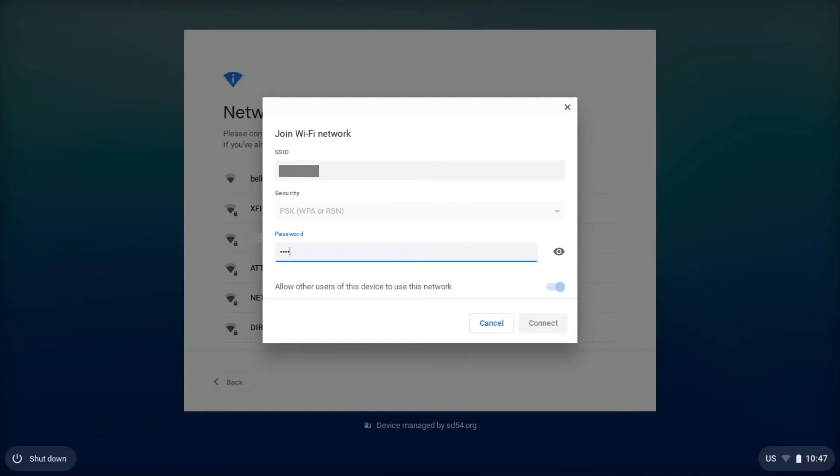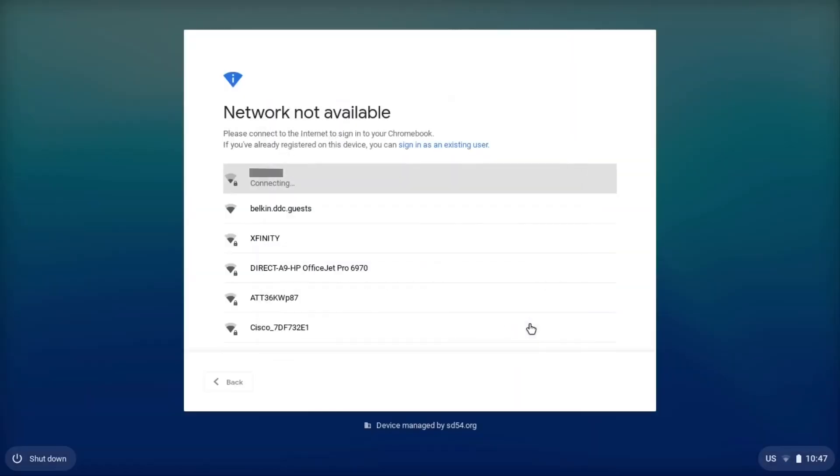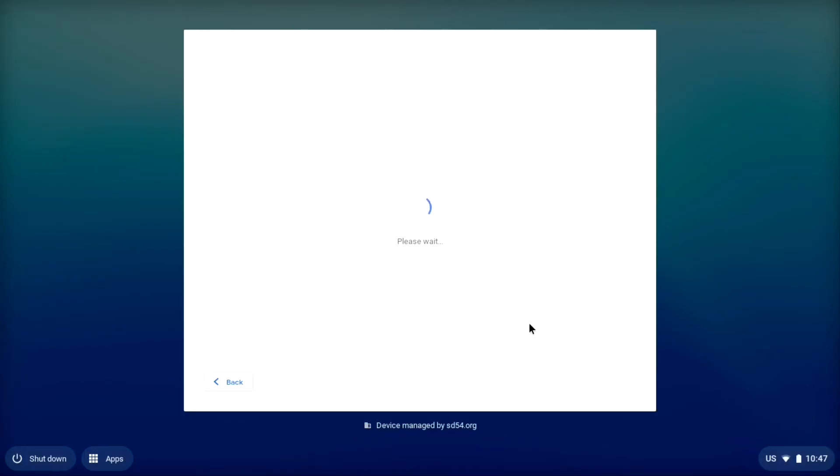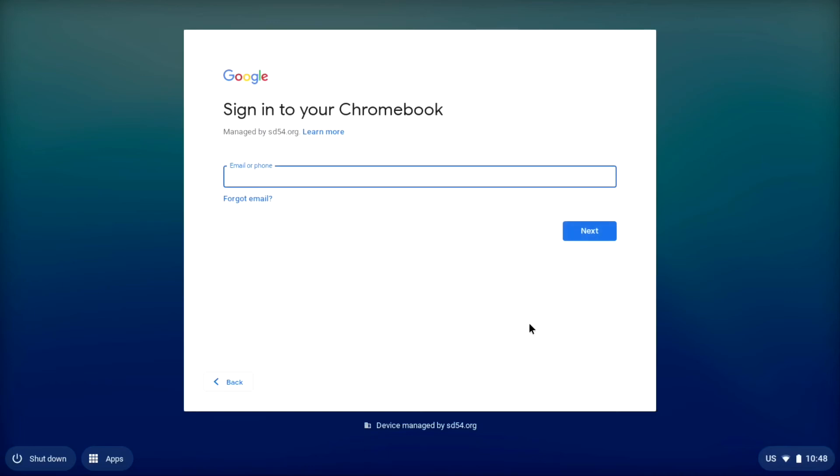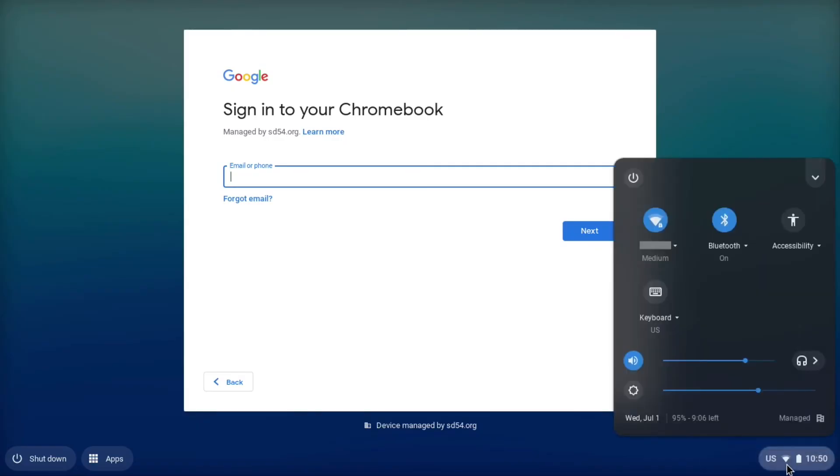So I'm going to type in my password and hit connect. If I typed in my password properly, it'll say connected, and then it'll bring me to this page. Once I've gotten to this page, I can look down in the bottom right hand corner, and right here, you can see where I'm connected to my wireless network.